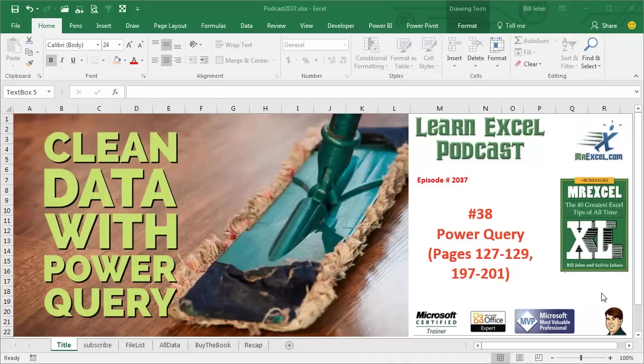Learn Excel from MrExcel Podcast, episode 2037, Clean Data with Power Query.